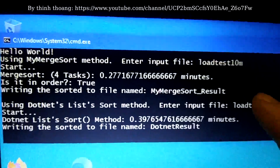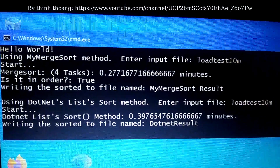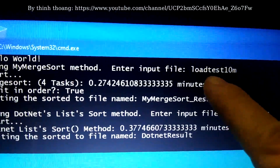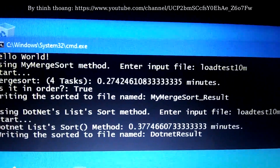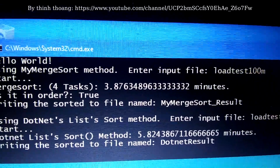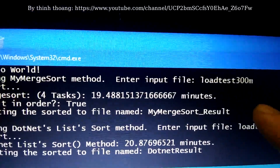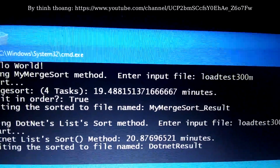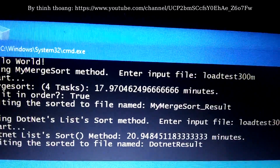The input file contains 10 million string numbers — another run with 10 million string numbers. This is 100 million string numbers, and this is 300 million string numbers.